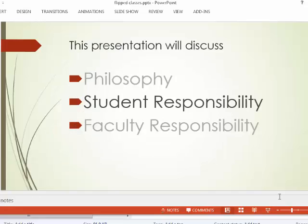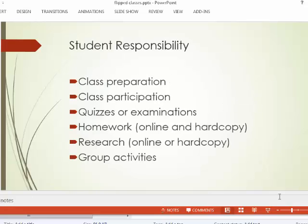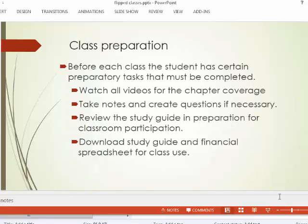What does the student need to do for this class? There are several things: preparation, participation, quizzes and evaluations, homework, research, and group activities. For class preparation, prior to each class you're going to have to prepare for the course. That means watching all the videos for the chapter coverage, and of course, reading the materials.